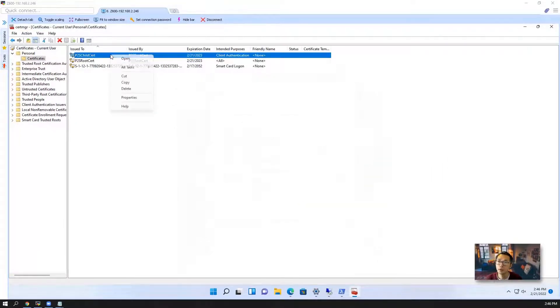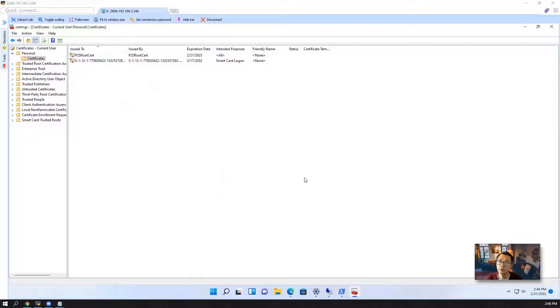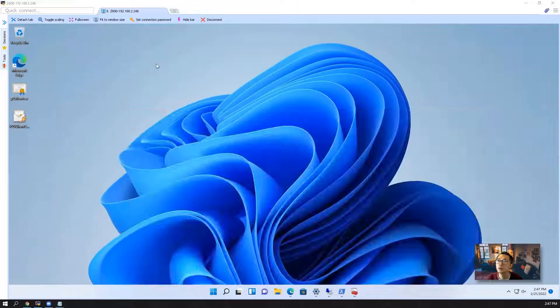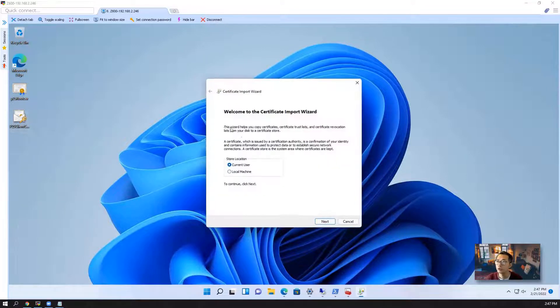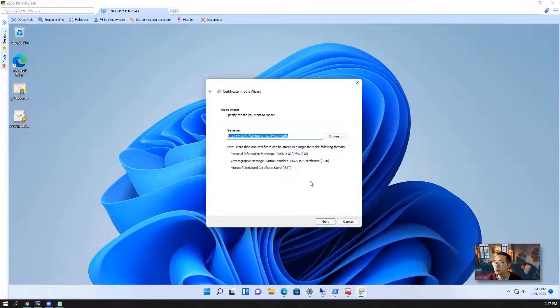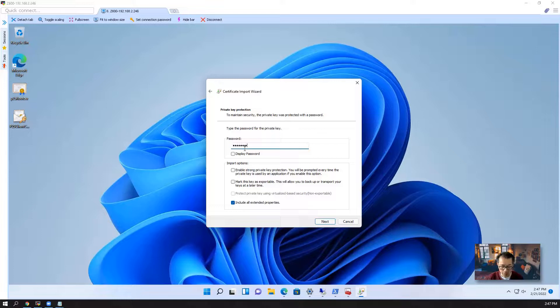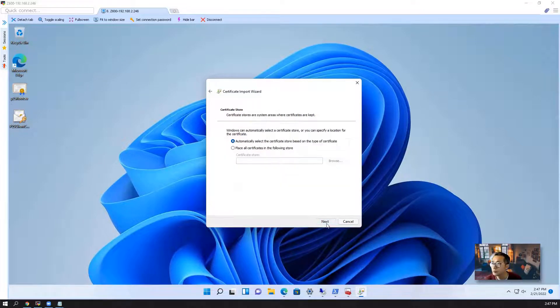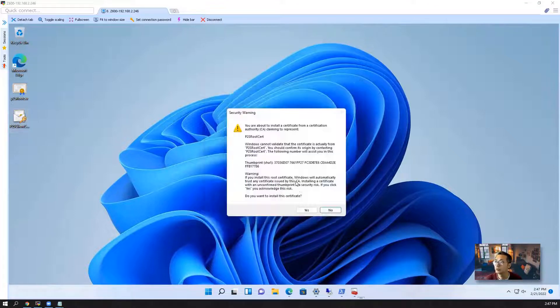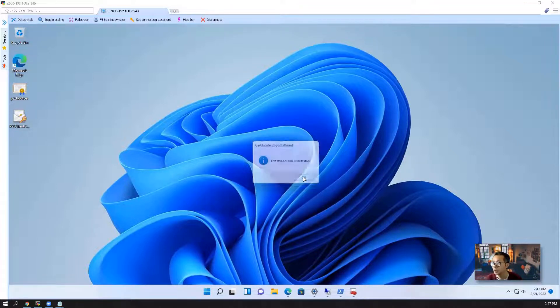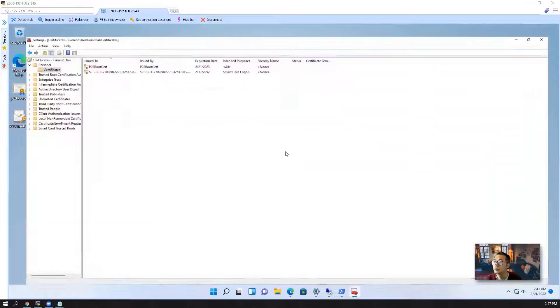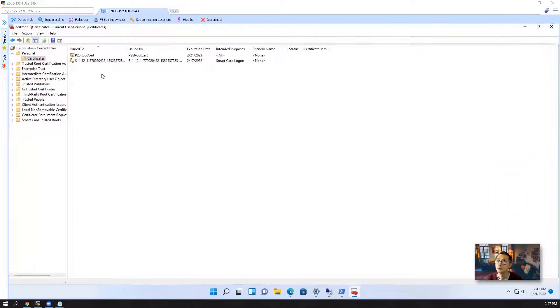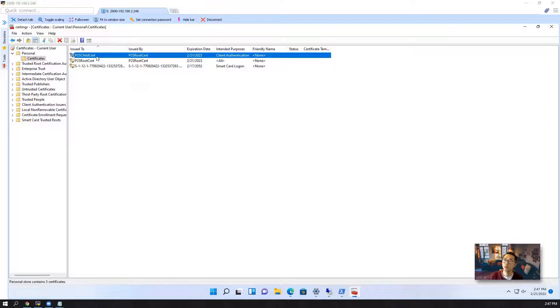Right now I'm going to simulate we delete this certificate since we already generated our new one. So we have root, we have client. Assuming this is a new machine, you can install it. You can install for current user. Here is your certificate coming from. It's asking for the password. Next. Finish. Yes. The import was successful. Let's refresh here. So this certificate is coming back. Now we got everything configured properly.